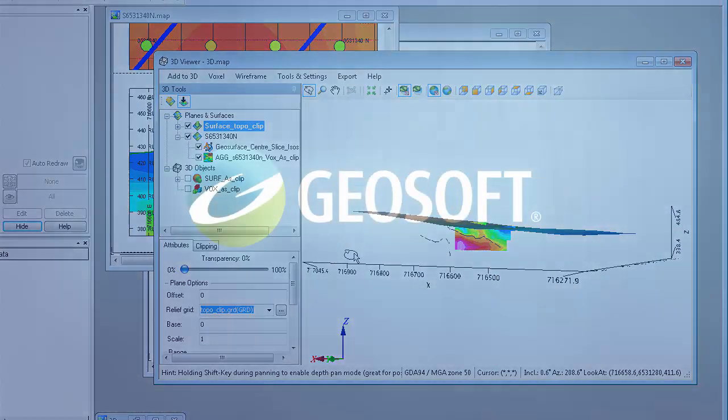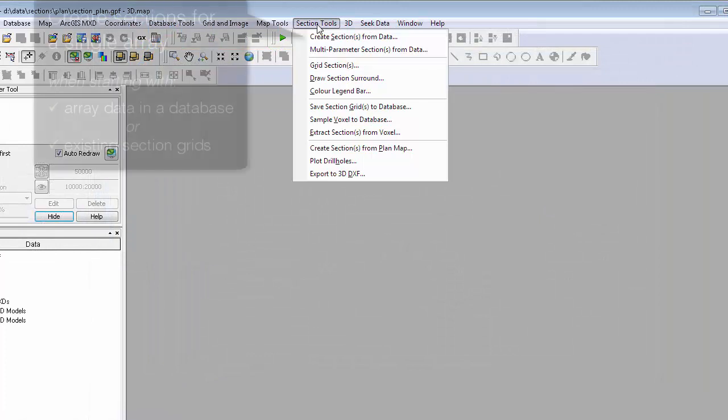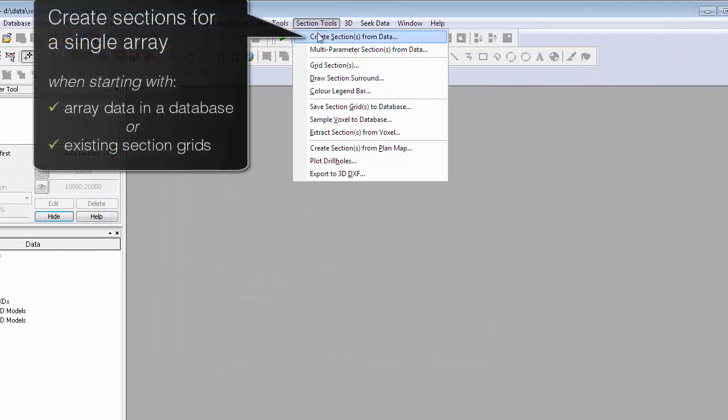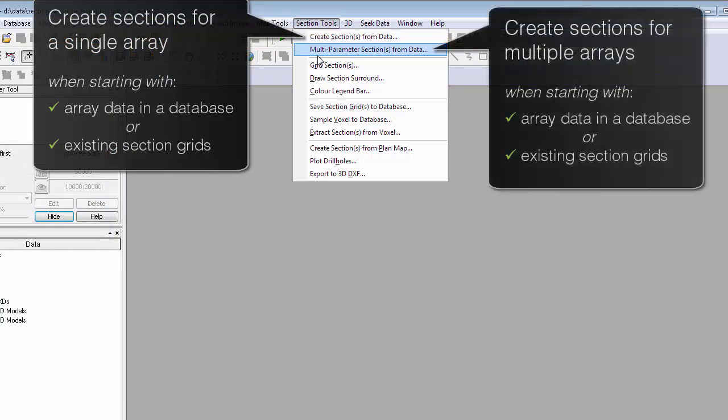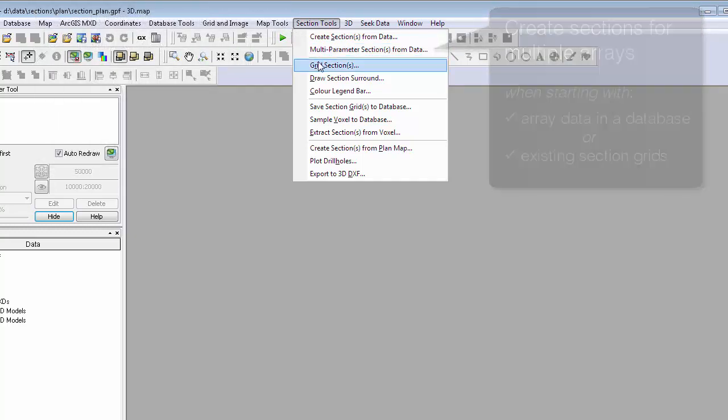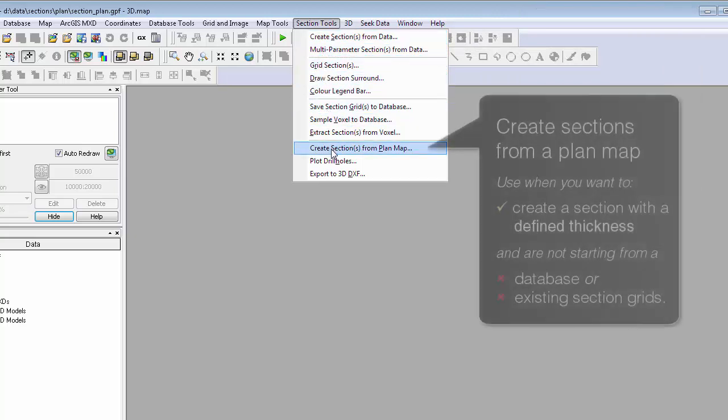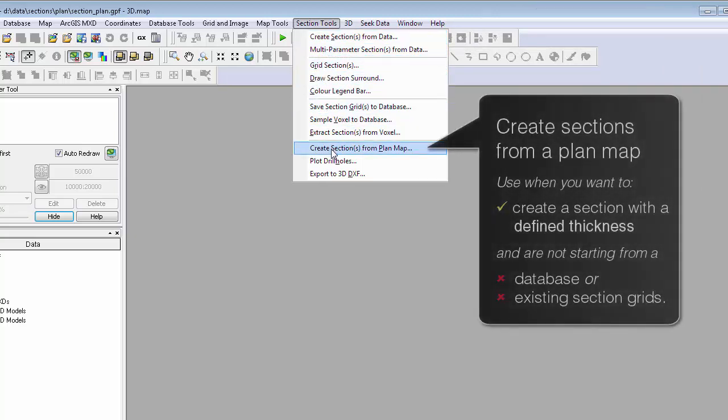In summary, if you are starting with array data in a database or existing section grids, use the Create Sections from Data option. If you are not starting with a database or existing section grids and you want to create a section with a defined thickness, use Create Sections from Plan Map.